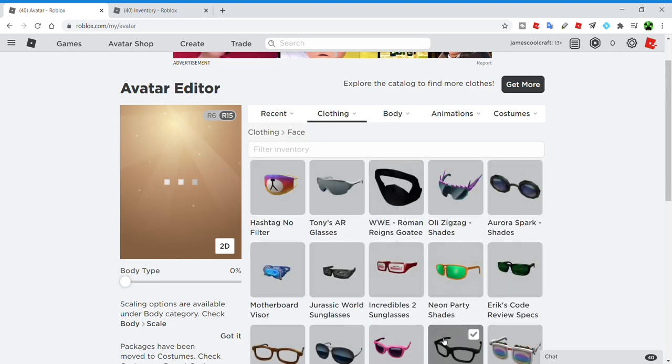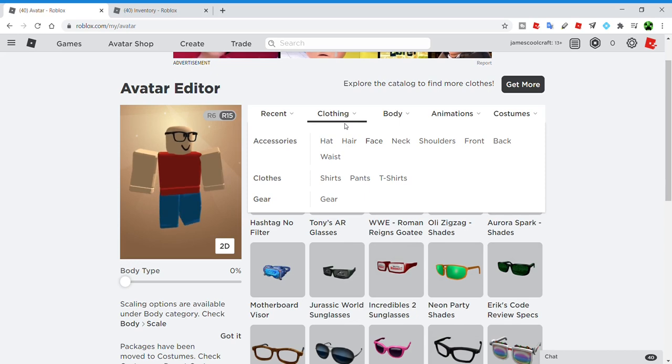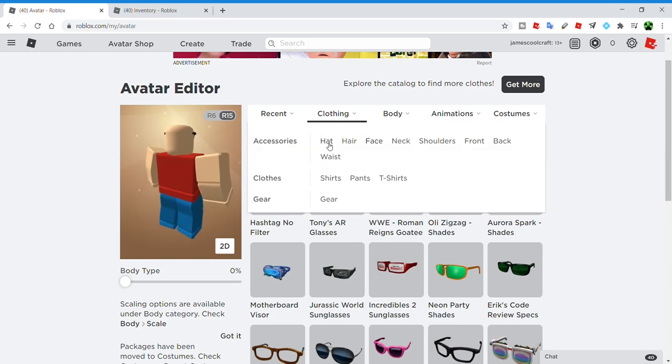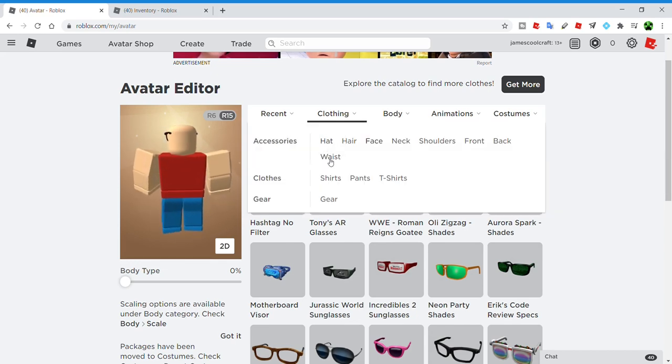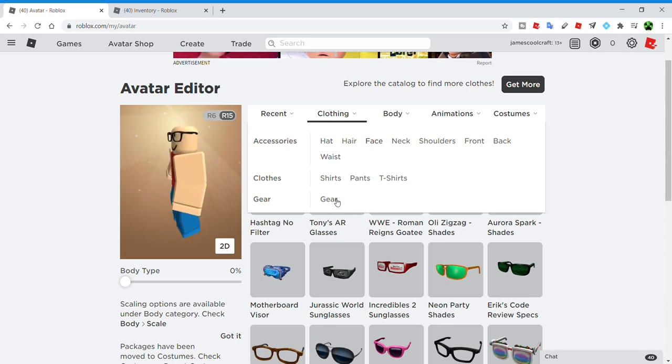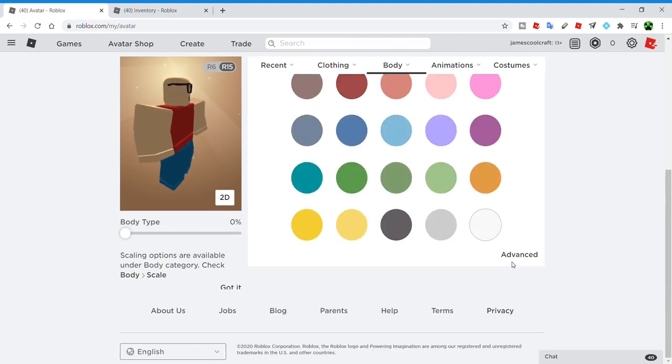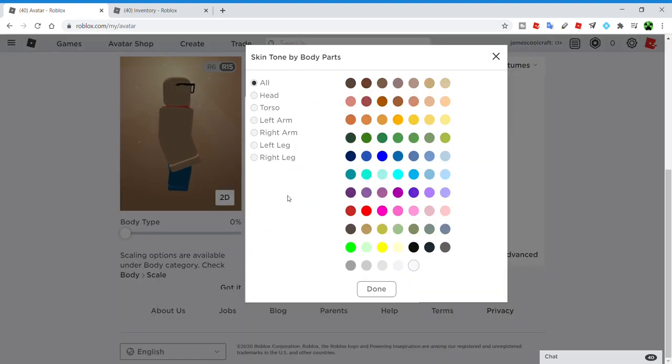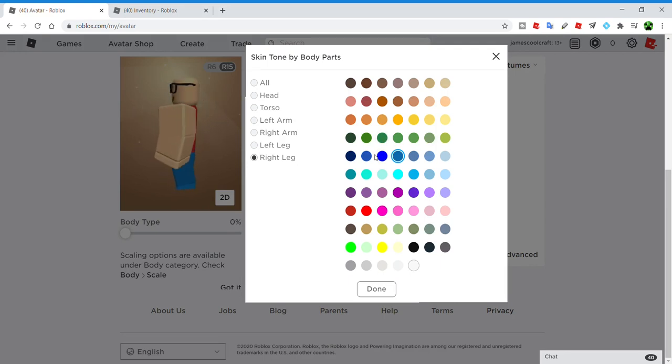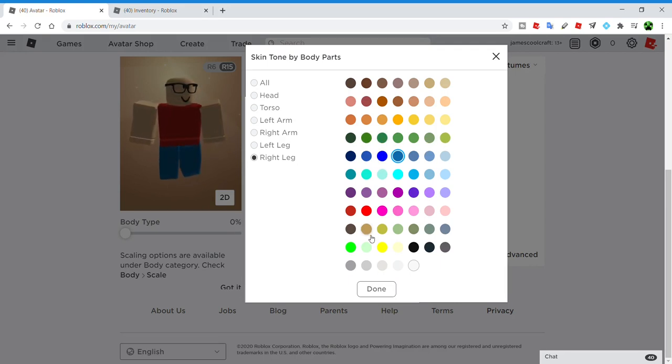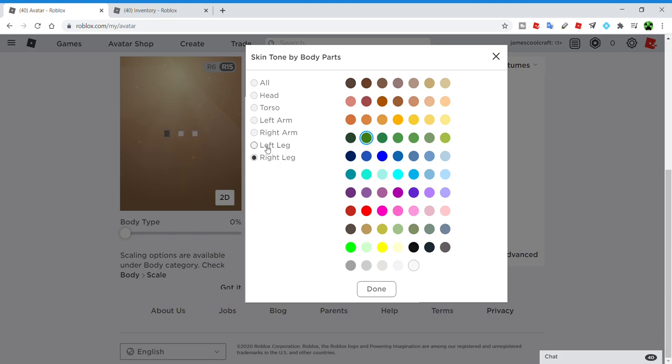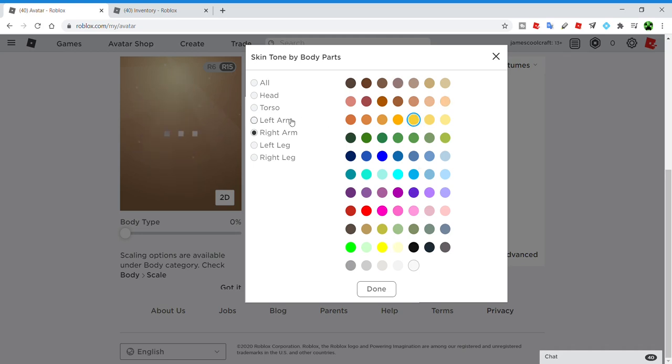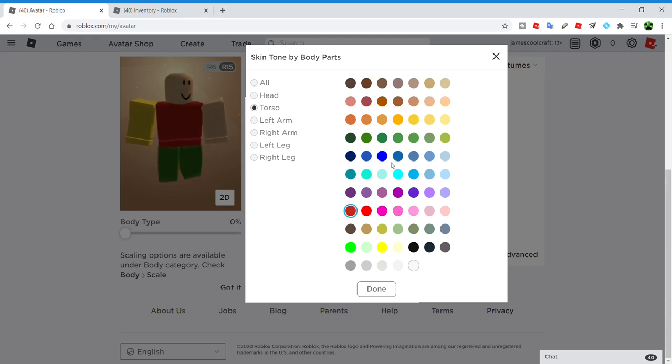One great example of a simple skin to do this is the noob. So let's see here. In order to do that, you literally just need to go to skin tone, right leg and set it to a shade of green. Set your right arm to yellow, left arm to yellow.